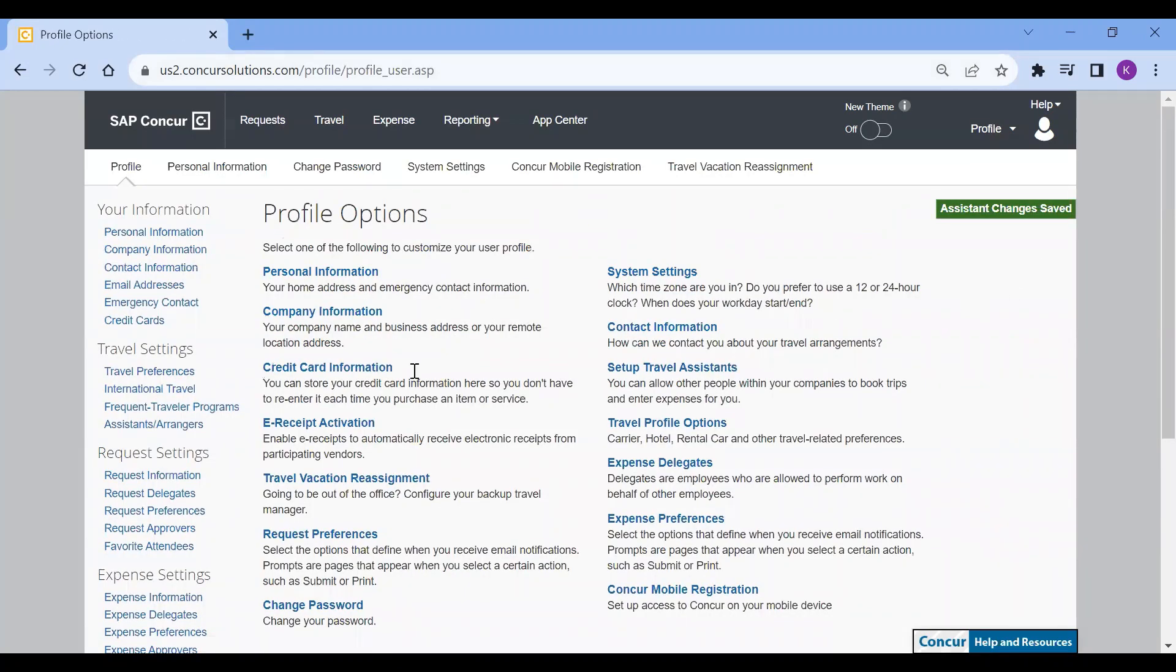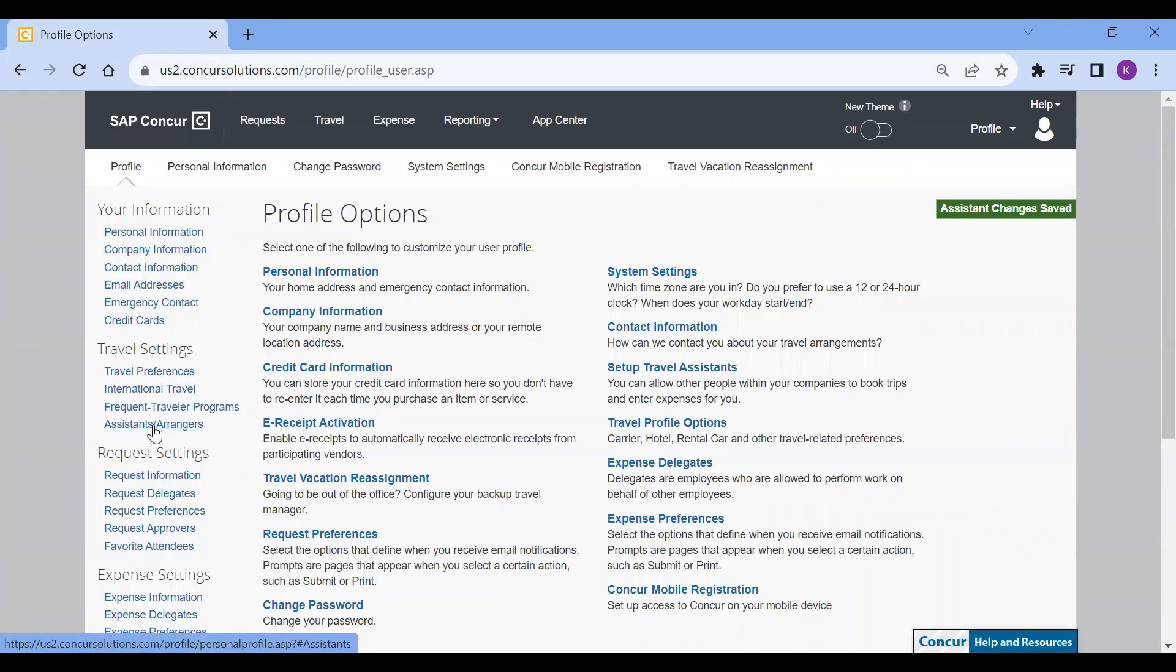Then on the left, scroll to travel settings and select assistants and arrangers.